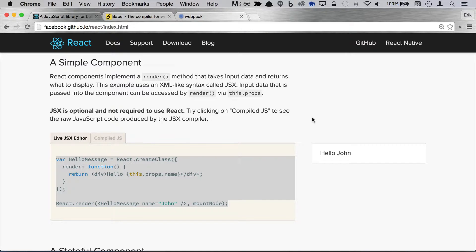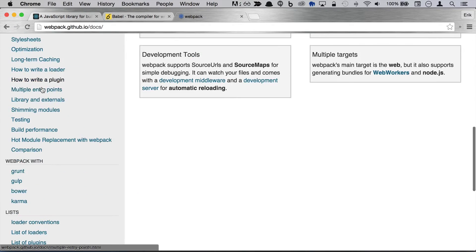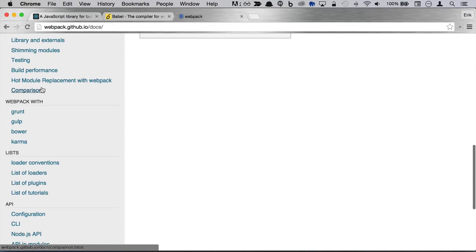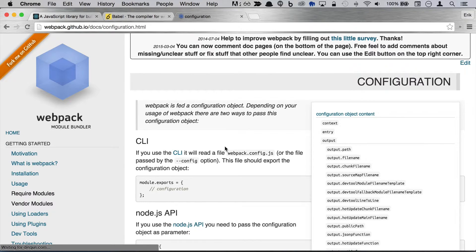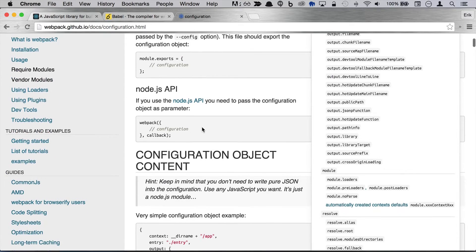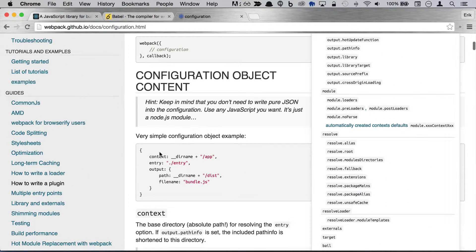I have the documentation open here and we'll just jump down to the API documentation. We're going to be using the config file. And at the minimum we're going to need this.